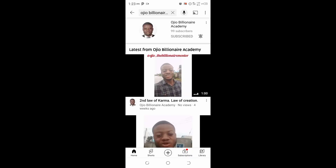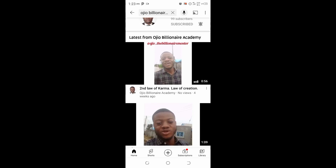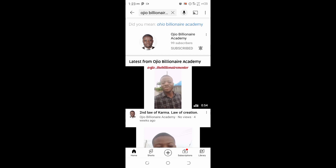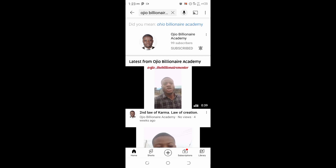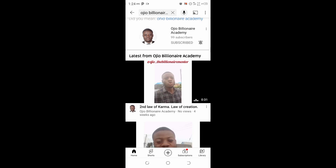Hello guys, welcome to my channel. Today I will be showing you how to claim 15 million Shiba Inu coin, so stick around and watch the video to the end. If you are new to my channel, kindly click the subscribe button. The channel name is Ojo Billionaire Academy. On my channel I teach people how to make money online, how to become a billionaire, how to claim free coins, mine coins, and claim airdrops.